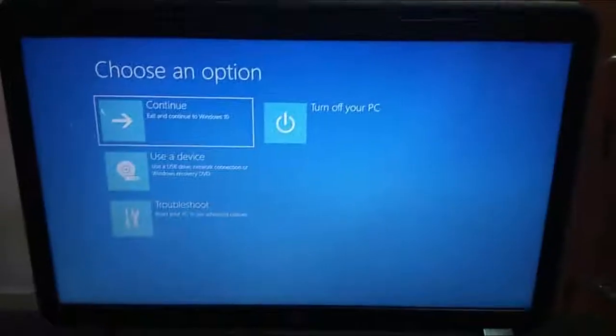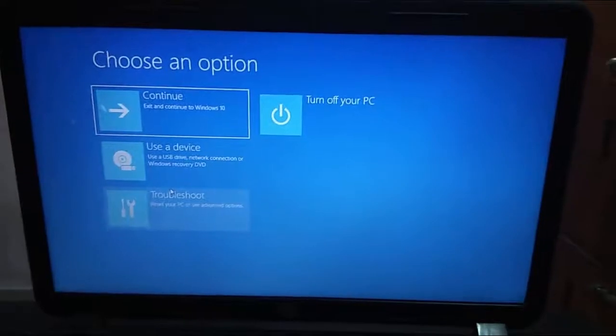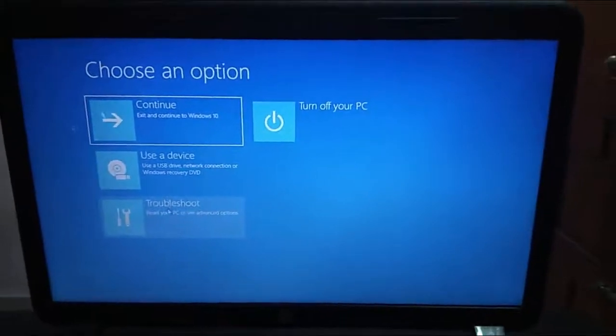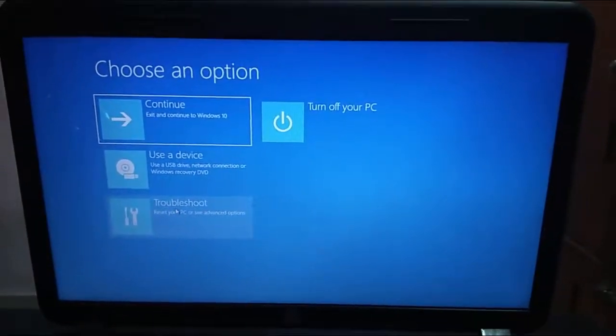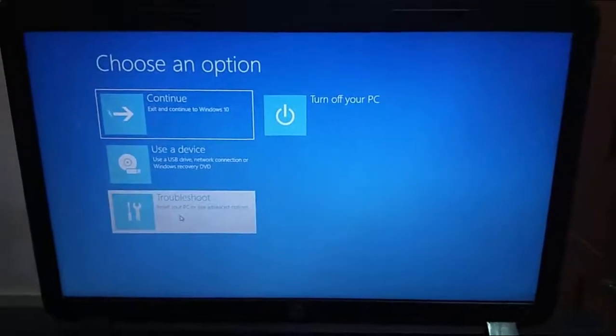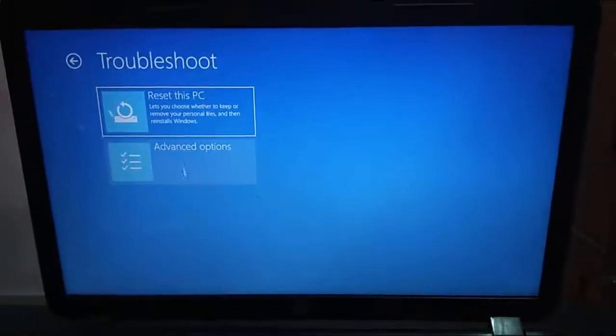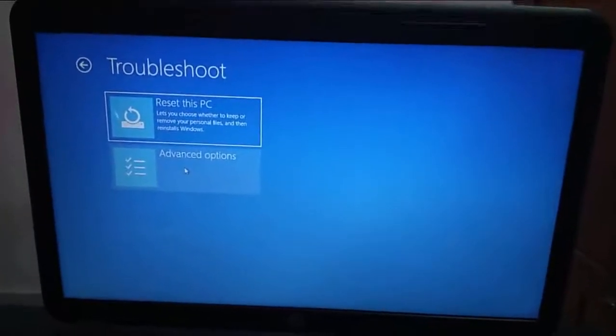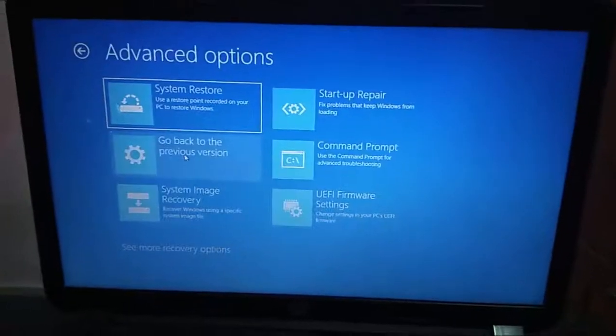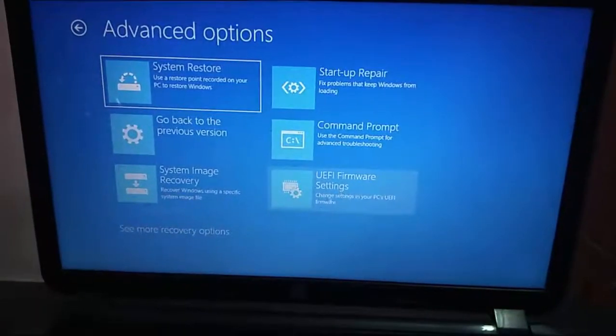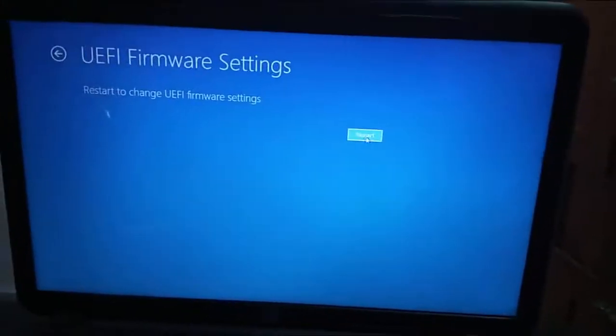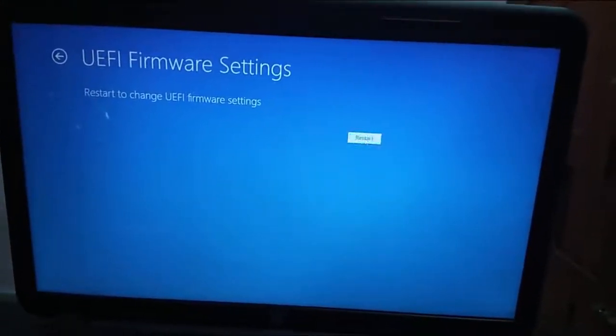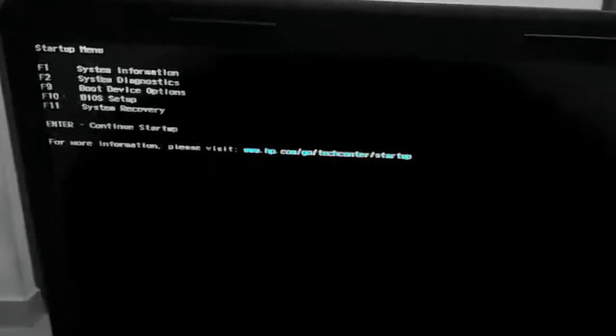Now you need to access BIOS setup. Simply you can follow this method to get enter the BIOS: click on the Troubleshoot, now Advanced Options, and click on the UEFI firmware settings and restart.